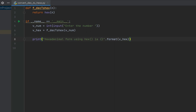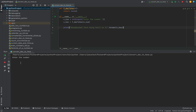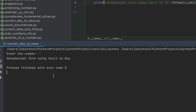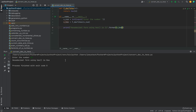Let's run the program and check the output. The program is asking me to enter a number — let me enter 10. I know the hexadecimal equivalent of 10 is 'a'. The program prints 'a' but you can see that 'a' is prefixed with '0x' as well, and this is printed as a result of the built-in hex function. So let's remove it.